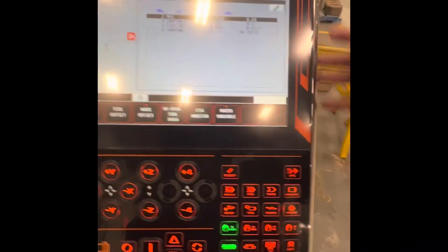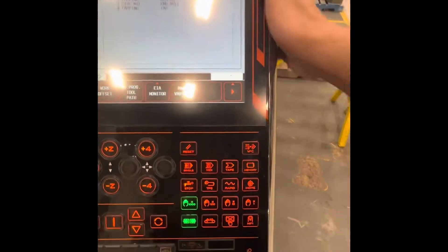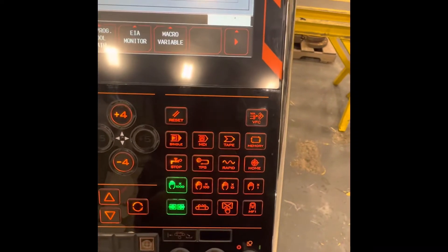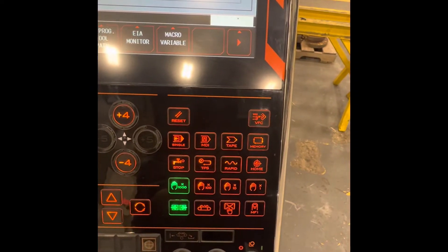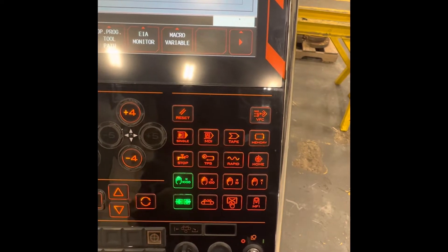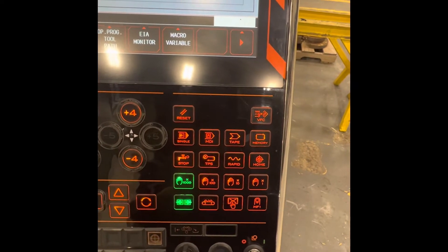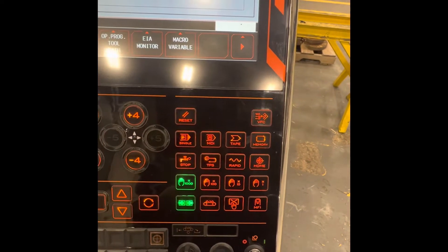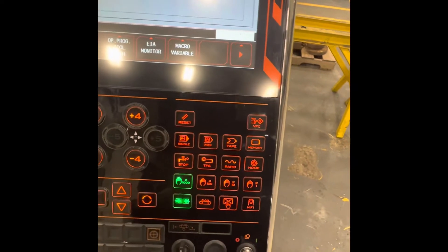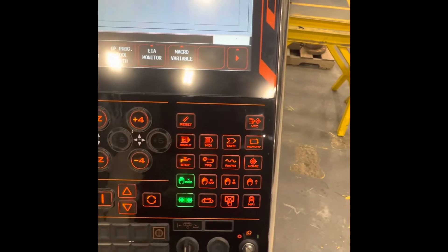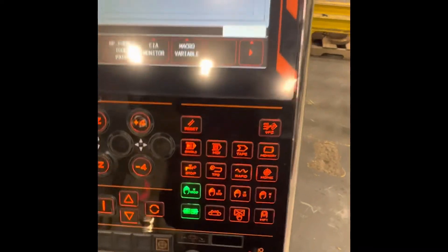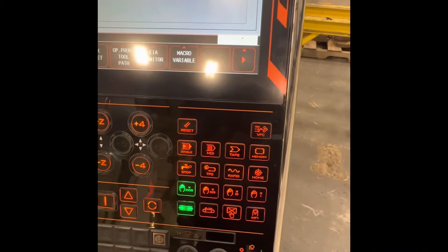And here are the control modes: single block mode, MDI or manual data input, tape for computer programming like that, and memory.